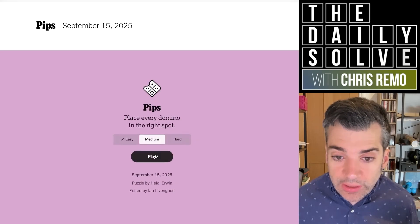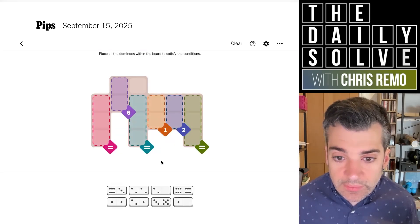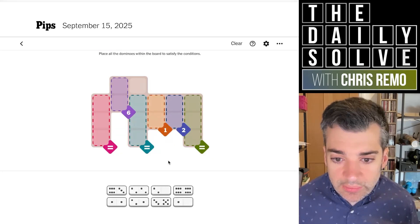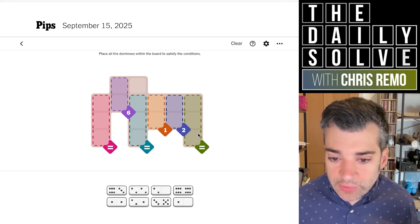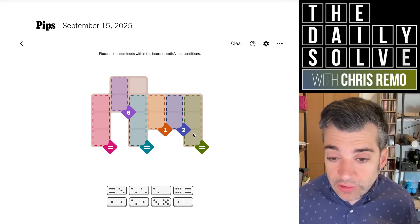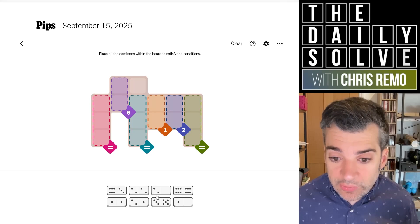Let's try medium pips. So we've got an equivalence region over here, which will be either double one, double two, or double six. And we have three equivalence regions.